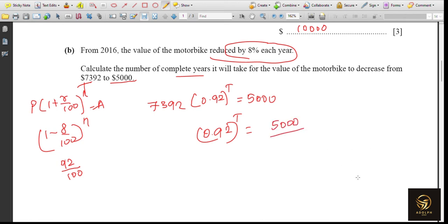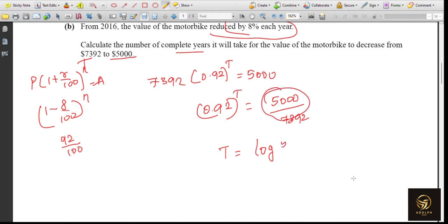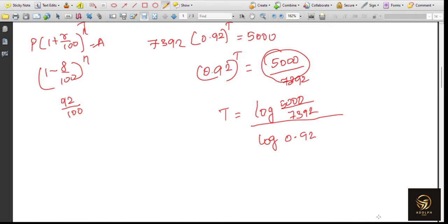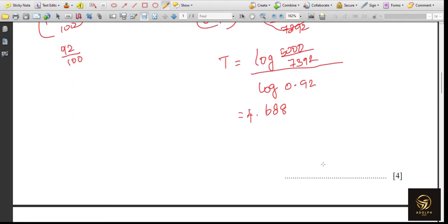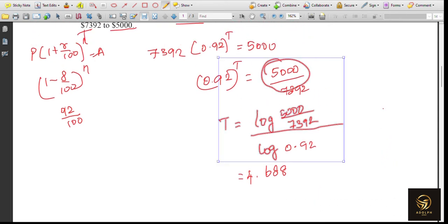To find t, always use this formula: t = log(5000 ÷ 7392) ÷ log(0.92). Putting this in the calculator gives 4.688. Since they ask for complete years for the value to decrease to $5,000, the answer is 5 complete years. That's just four calculation steps for four marks.